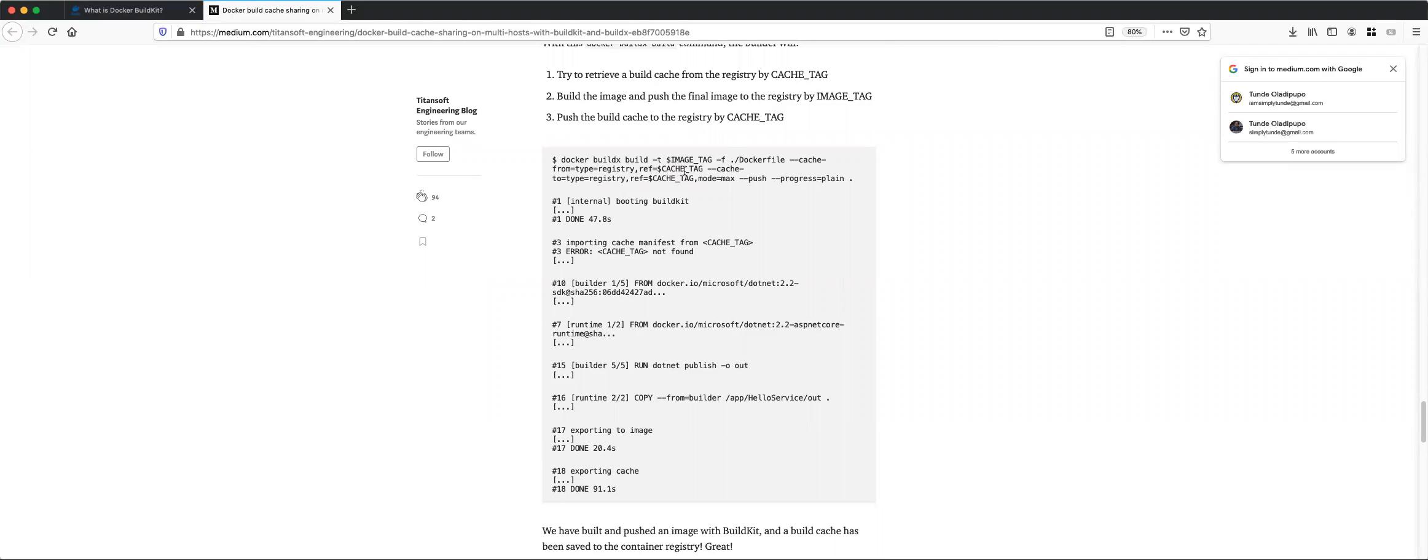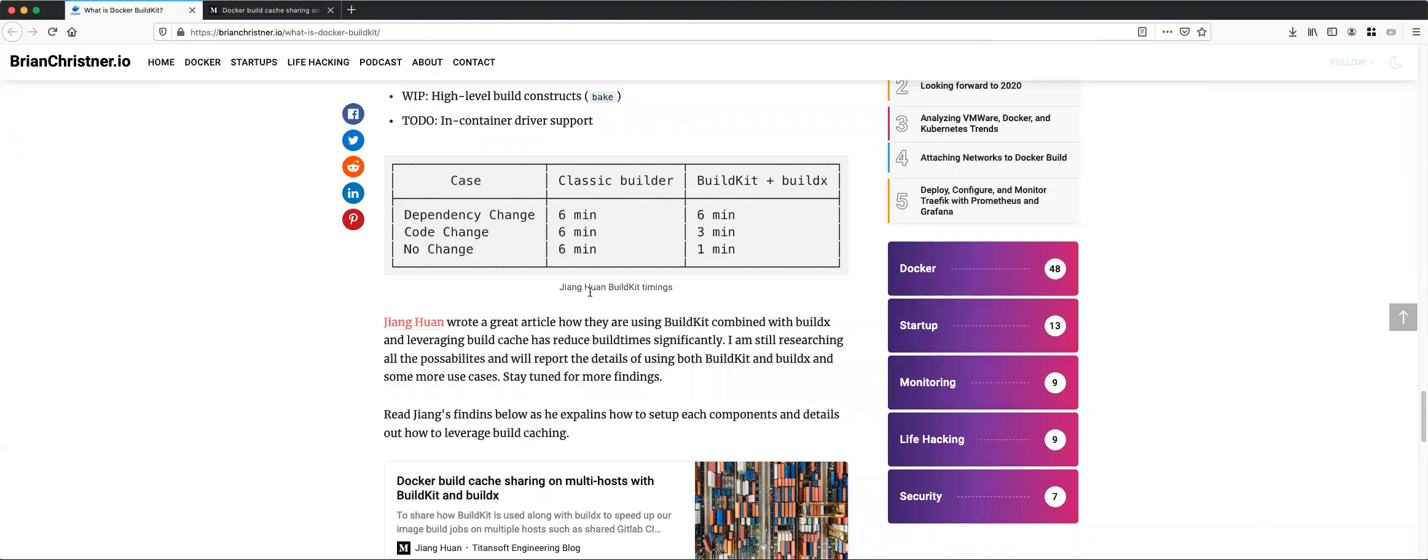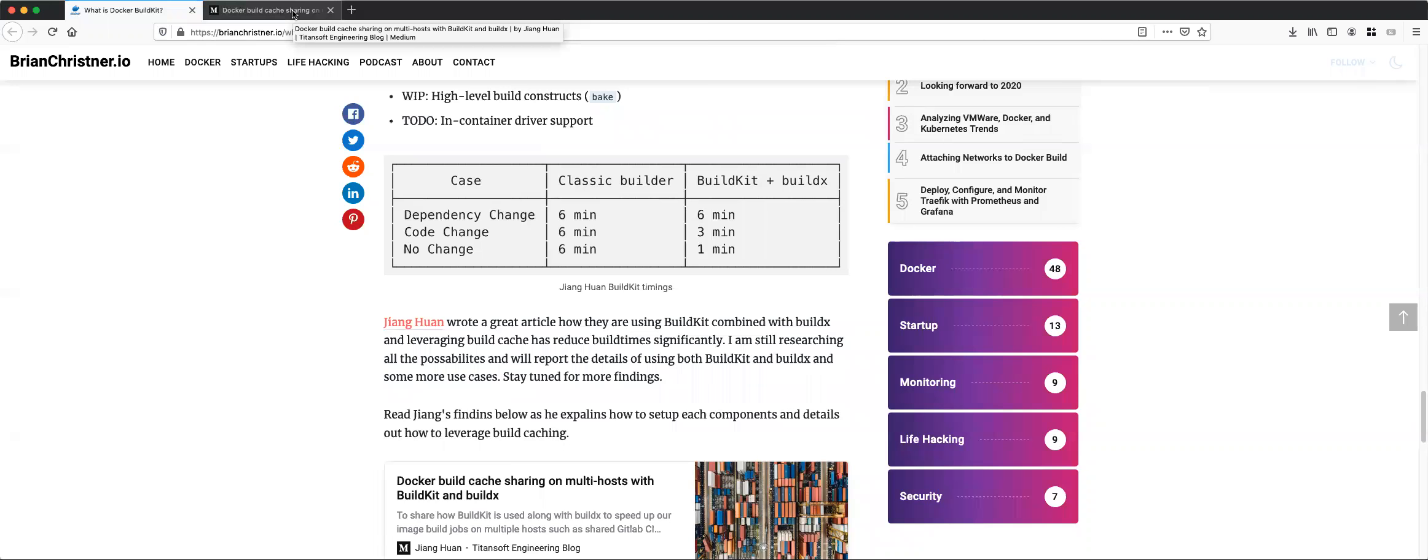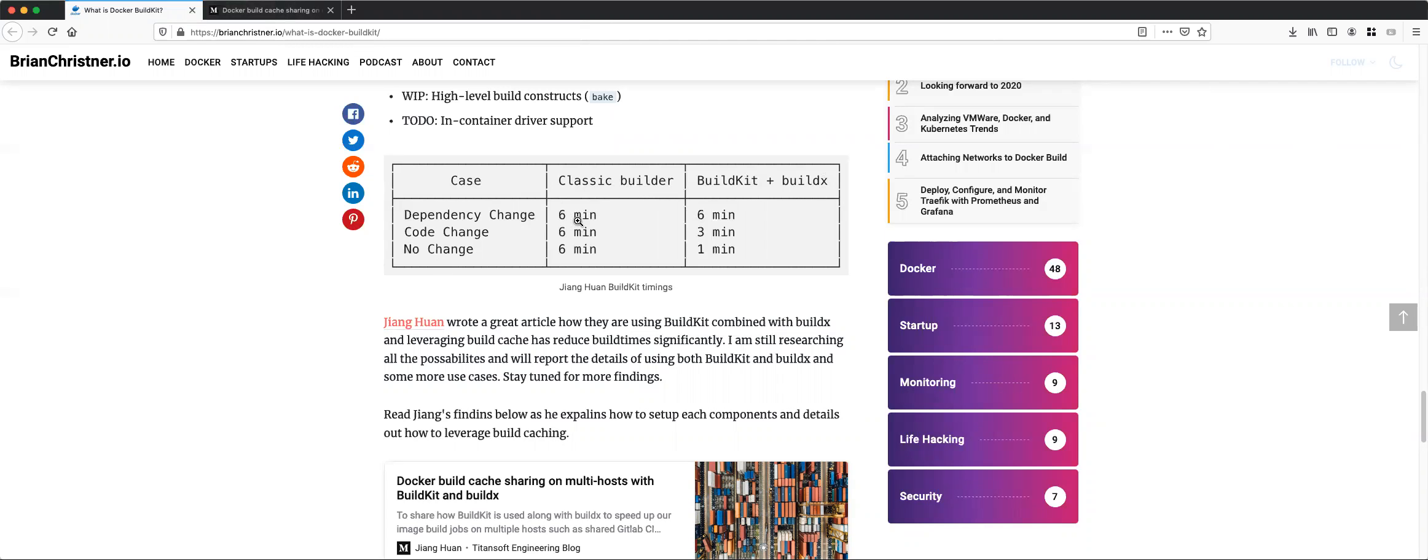You can also push cache to a registry, and this is very important for things like multi-stage build. It's very good in that situation because it helps you with better caching management. You can see from the performance that he did here, the classic builder took like six minutes, but by using BuildKit it actually helps a lot with cache management.